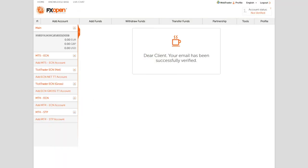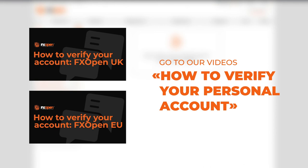Congratulations! You have successfully completed the account registration process on the FXOpen platform. Now onto the verification process — for a detailed step-by-step process, proceed to our 'How to Verify Your Personal Account' video.